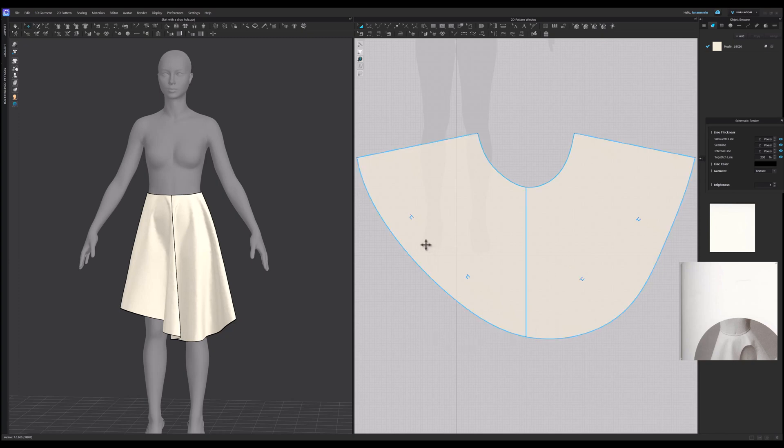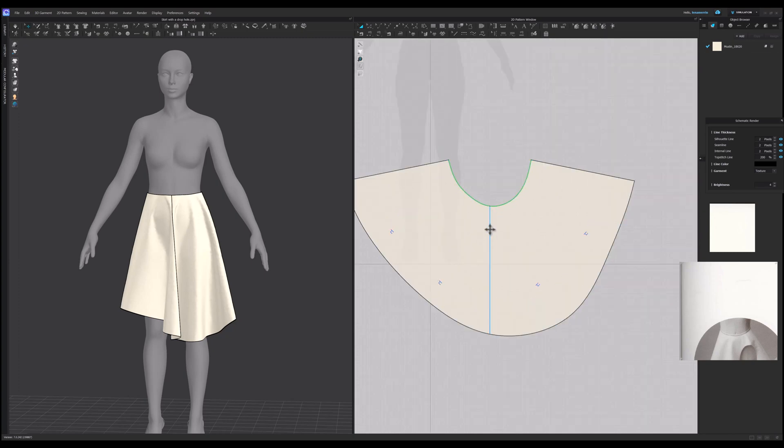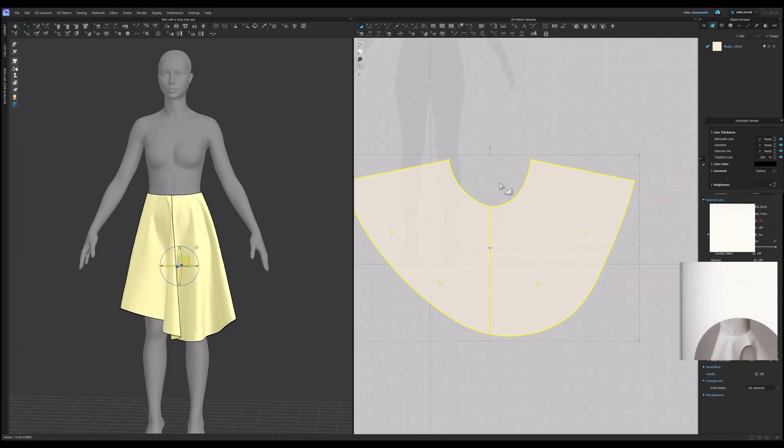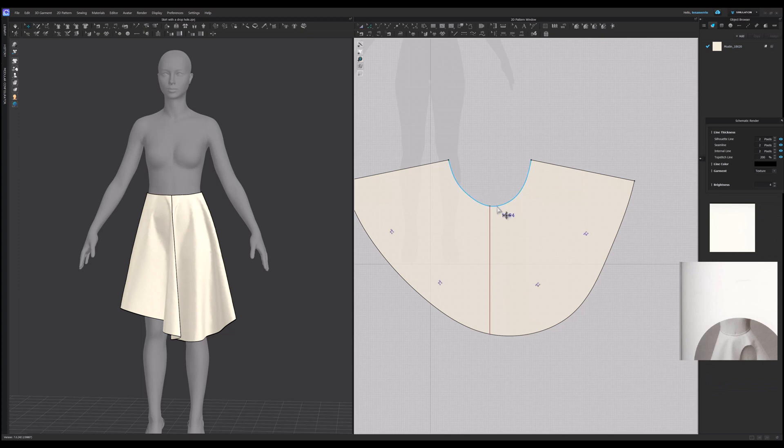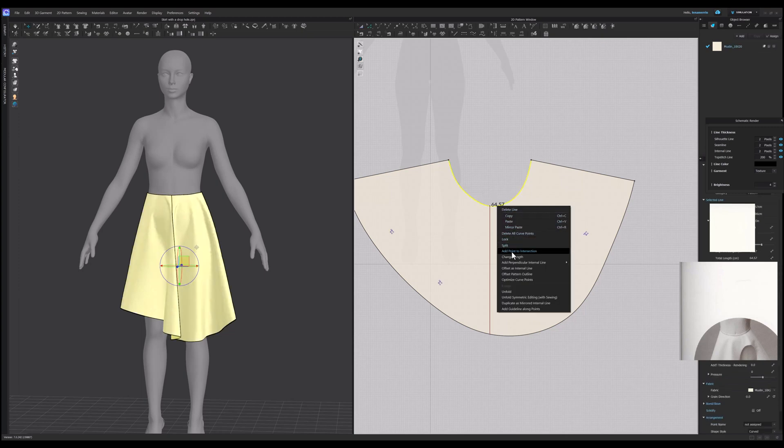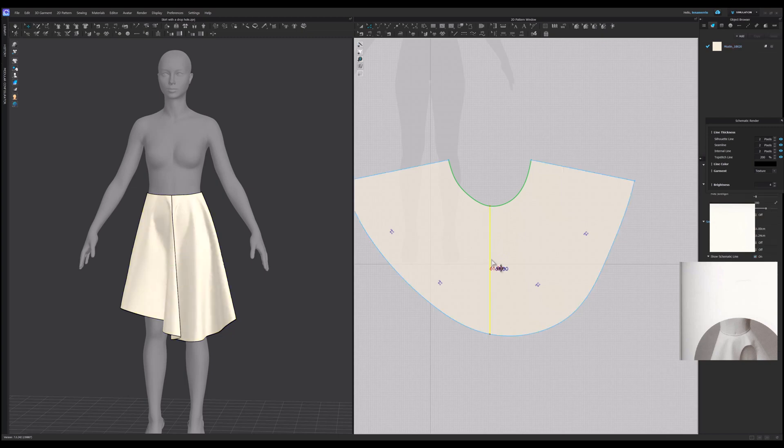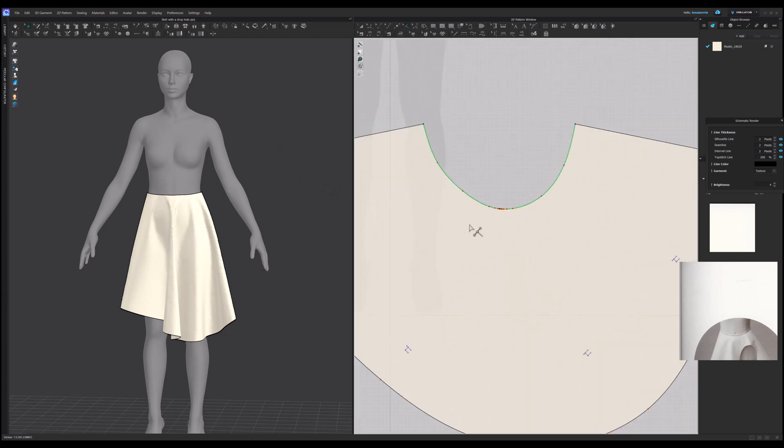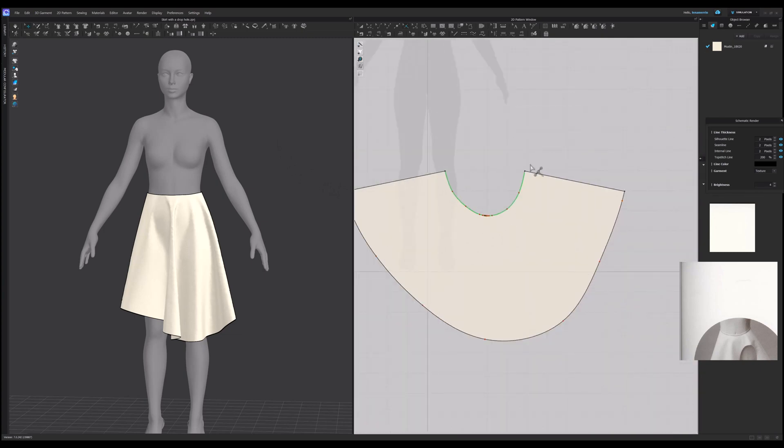So first of all, I would like to get rid of this line and instead mark it with a notch. Like this. Next.